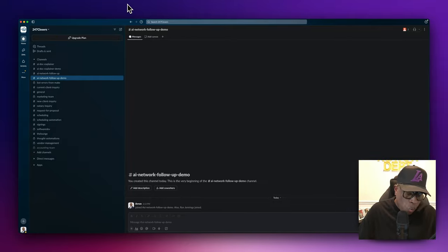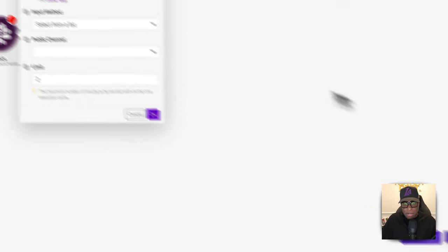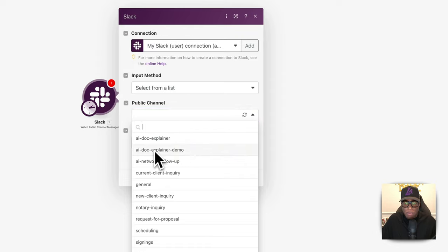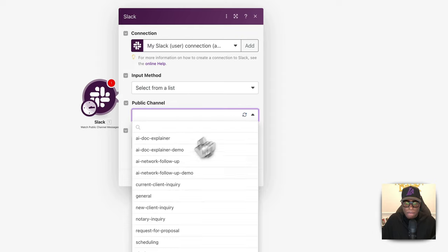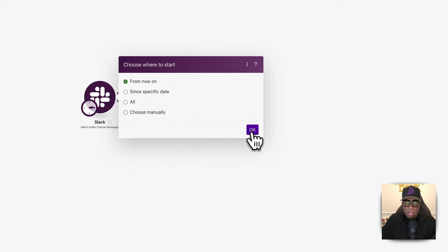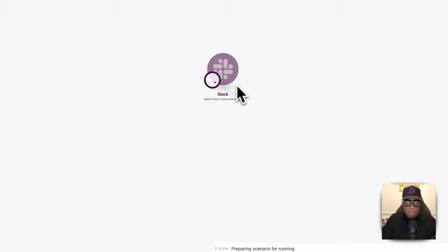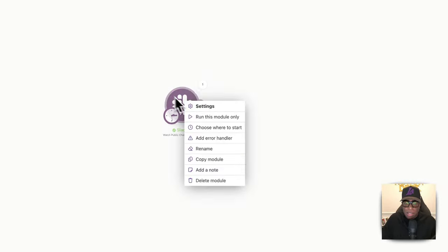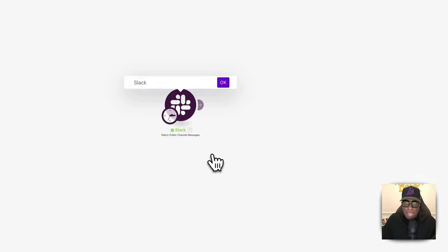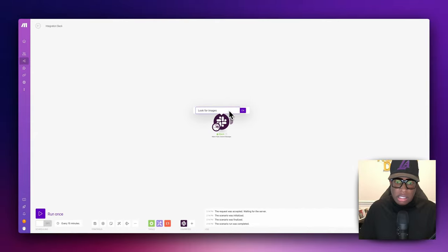Let's jump back over to make.com. We want to pull up the channel — select from list, go to public channel, and select 'AI Network Followup Demo.' Set the limit to two and hit okay. Let's rename this module. We'll right-click and rename it to 'Look for Images' and add an eye emoji. Hit save.